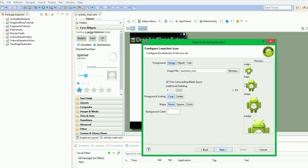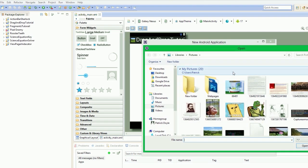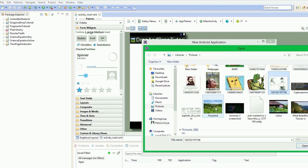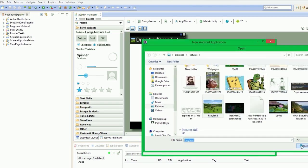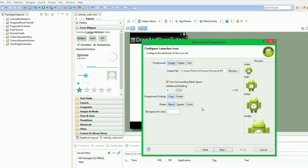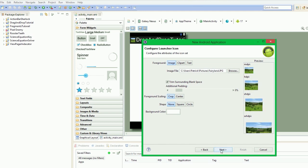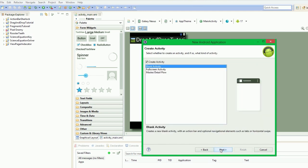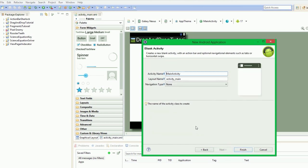We'll just create our icon. What I'll do is I'll browse for that nice image here. There we go. Next. Create activity, and we're ready to go.